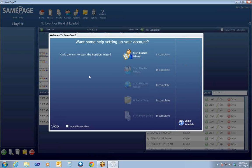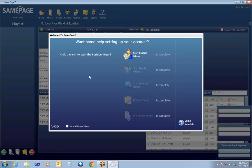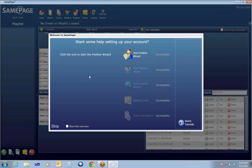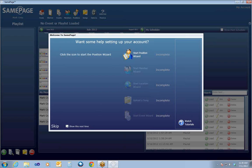As soon as I get logged in, it immediately takes me to the Welcome to SamePage startup wizard. At the end of this webinar, I will recommend that you go back, start SamePage again, and go through this wizard in its entirety, starting with the Position Wizard. All these steps do need to be completed. I'm going to show you where they are in the software and explain them in more detail. But it is easier to get to them through this startup wizard initially. So I'm just going to click Skip on this.